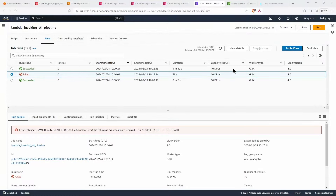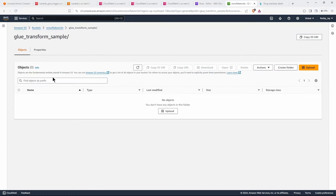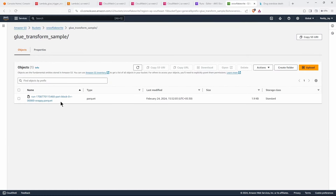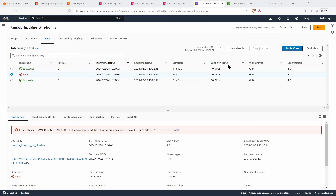The Glue job has successfully run — the second attempt worked. This was invoked from Lambda, and we now have a Parquet file written to our destination S3 bucket. We were able to successfully write the transformed data to S3. I hope this was useful and helps you achieve your daily tasks or use cases. Thank you for sticking along till the end — have a good day, and please subscribe if you liked the video!